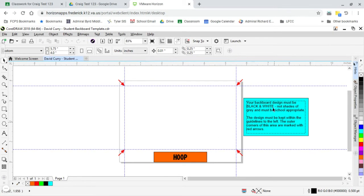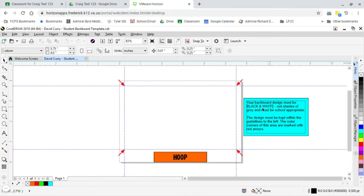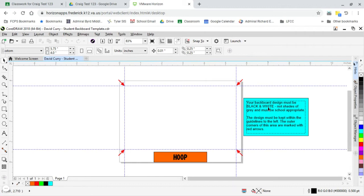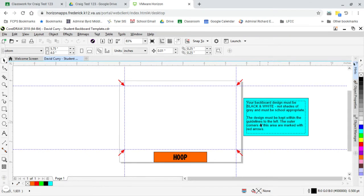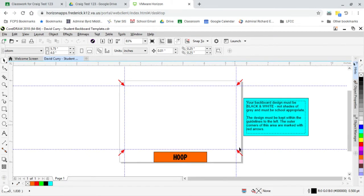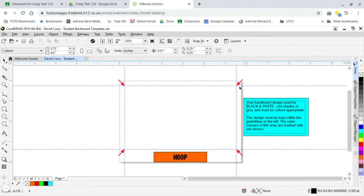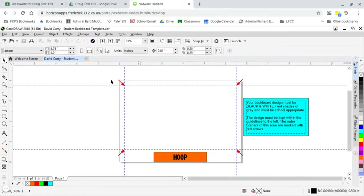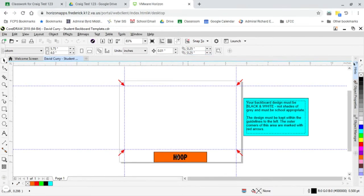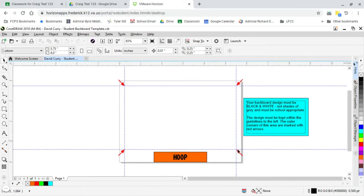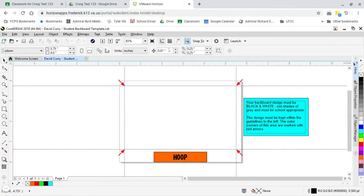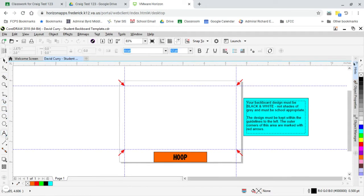I have instructions over here for you. Your backboard design must be black and white. That is very important for us at this point, not shades of gray, and of course it needs to be school appropriate. The design must be kept within the guidelines, these little dashed lines. To the left, the outer corners are marked with red arrows. So the dashed lines are our guidelines, the red arrows just to really make sure that's what we're talking about. The hoop's going to be glued on right here, so I just wanted to show that. And we want to keep your design within this little area here.